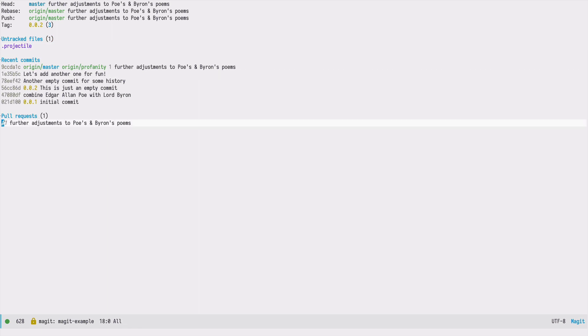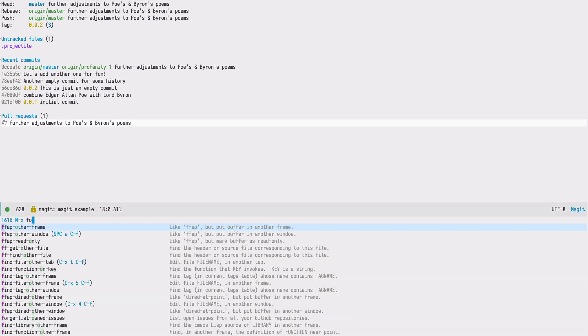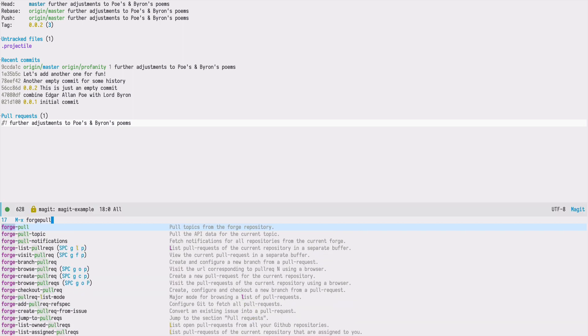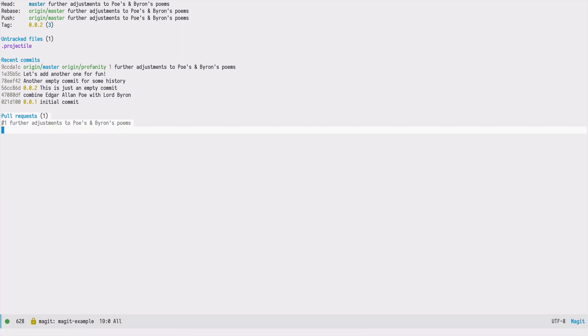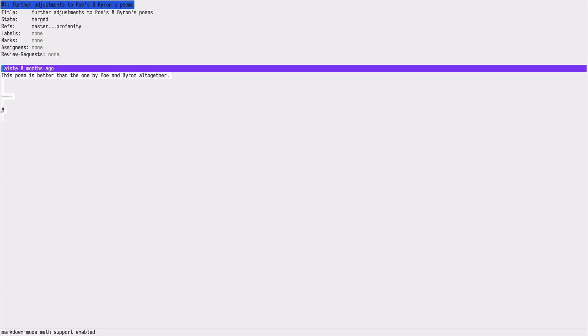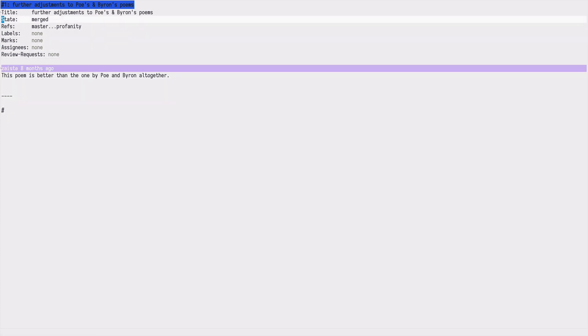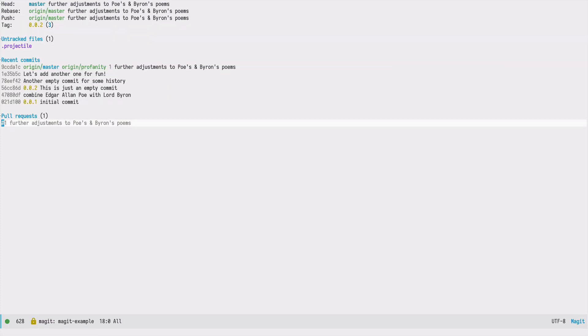Finally, the pull request section is not refreshed and we need to do it manually. I need to invoke Forge pull directly. Once it finishes, now the status of this pull request is merged. And that's all. We successfully merged a pull request directly from Emacs using Magit and Forge.